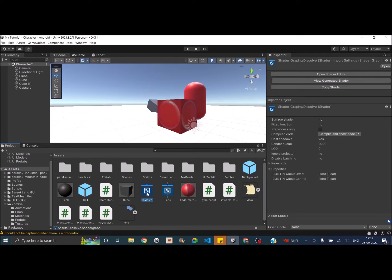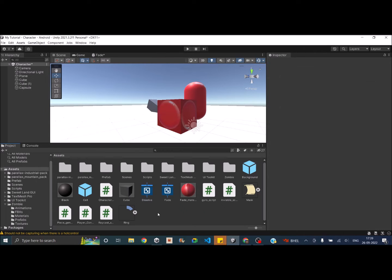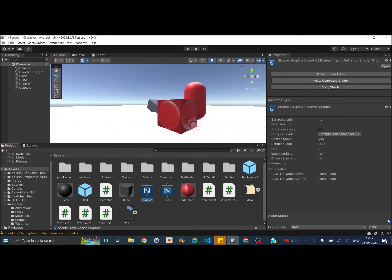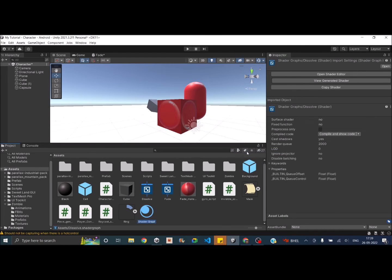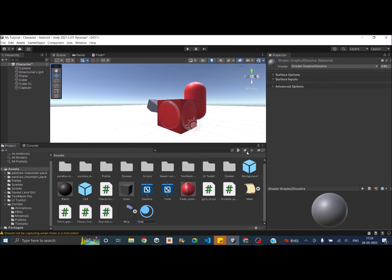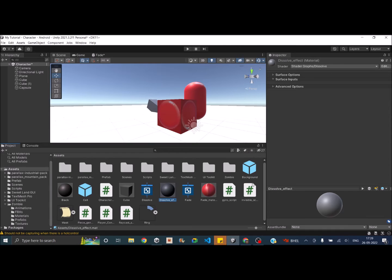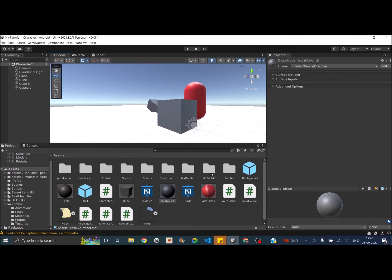Before editing the shader, let's create a material linked to it. Select the shader, right-click, and go to Create Material. We'll call this Dissolve Effect. So now we have a shader called Dissolve and a material called Dissolve Effect. Let's assign this material to the cube by dragging and dropping it — the cube now uses the custom Dissolve shader.